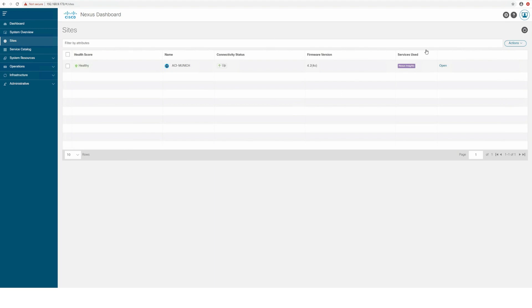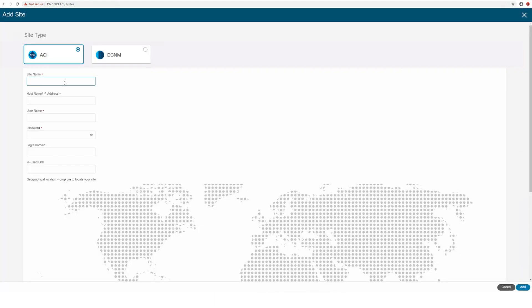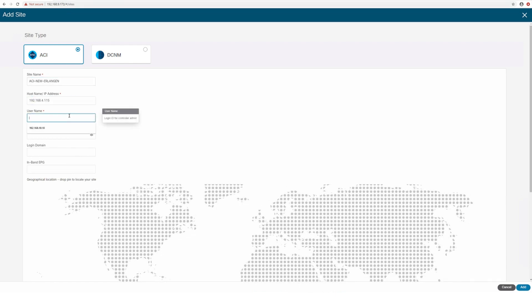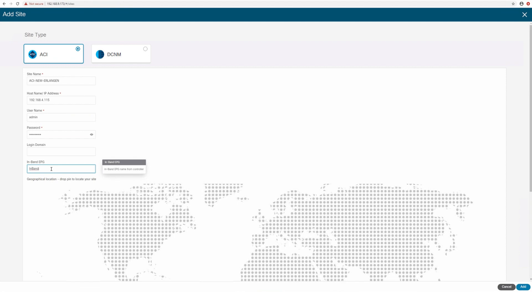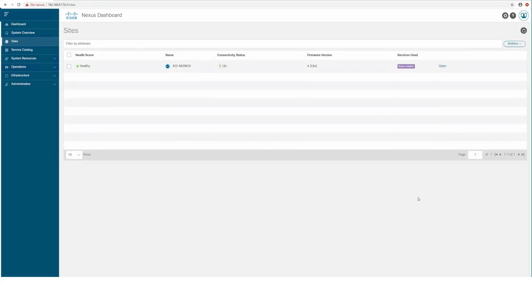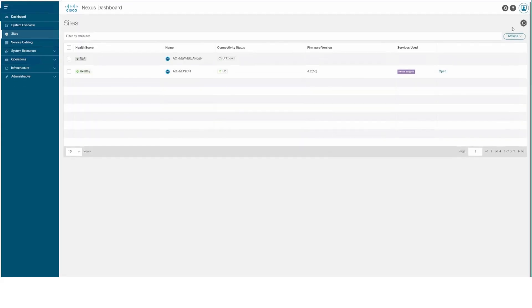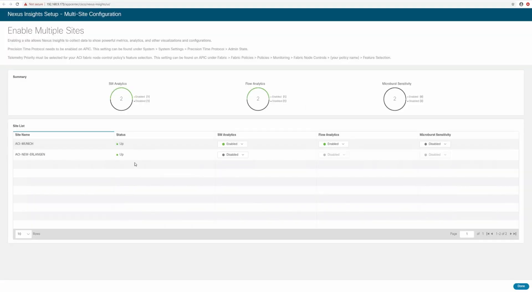With Common Site Management, you can now add different types of fabrics such as ACI or DCNM using the Nexus Dashboard UI, and use these sites for all applications running in your cluster without the need for each application to manage the sites separately.